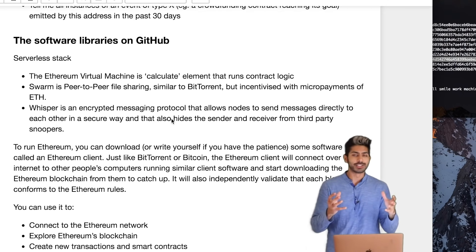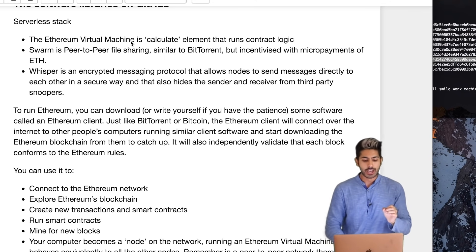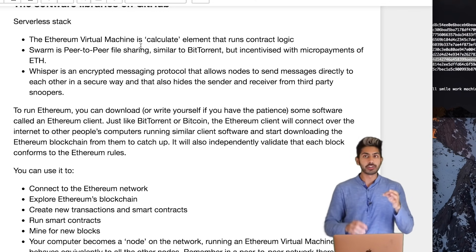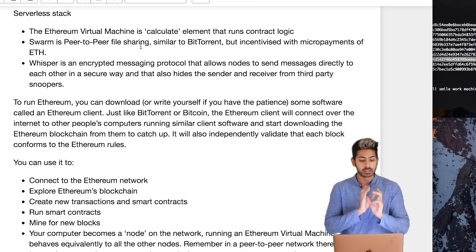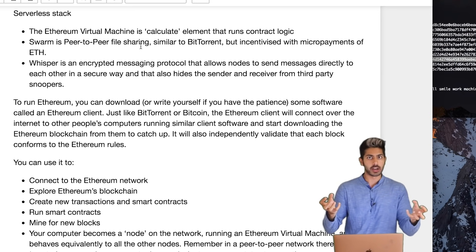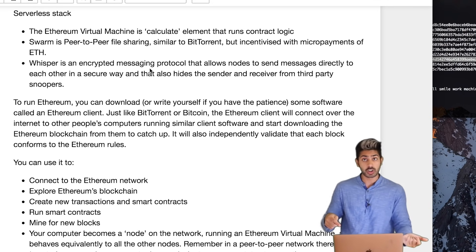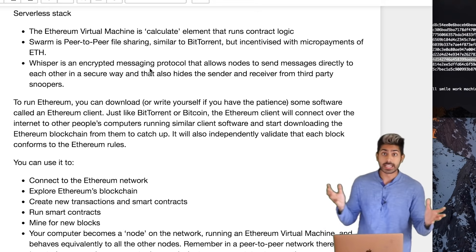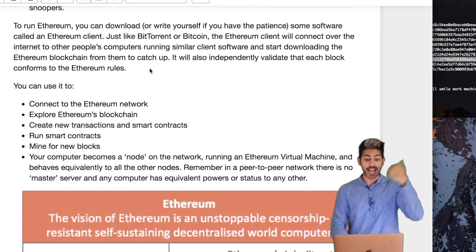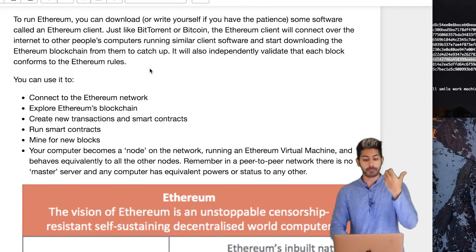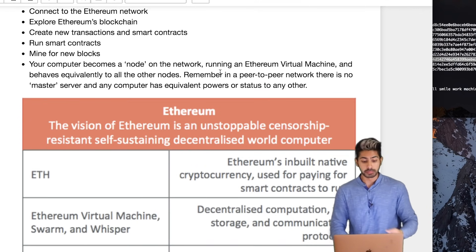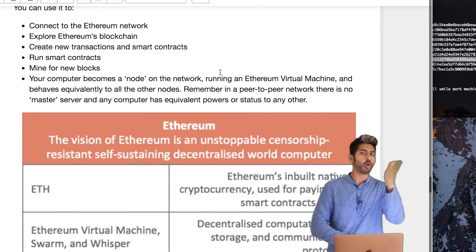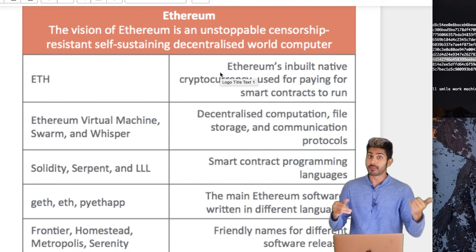So there's a lot. If we look at the Ethereum GitHub, there are so many repositories. But really there are three key bits here. You have the Ethereum Virtual Machine, which calculates elements that run contract logic, kind of encapsulated by the Ethereum client. Then you have Swarm, which is the storage layer, which we can just use IPFS for. And then Whisper is for all the nodes to be able to message each other, and for that we can actually also use IPFS, so really all you need are Ethereum and IPFS. To run Ethereum, you can just download the client yourself, just like you would BitTorrent or Bitcoin. And then with that client you can connect to the Ethereum network, explore Ethereum's blockchain, run smart contracts, mine new blocks - the whole deal. The client is our gateway into the Ethereum network.